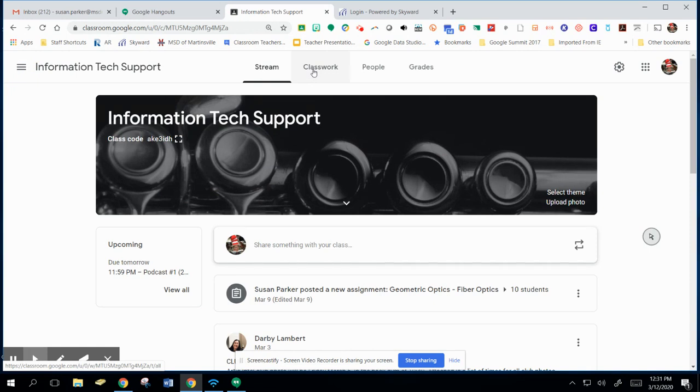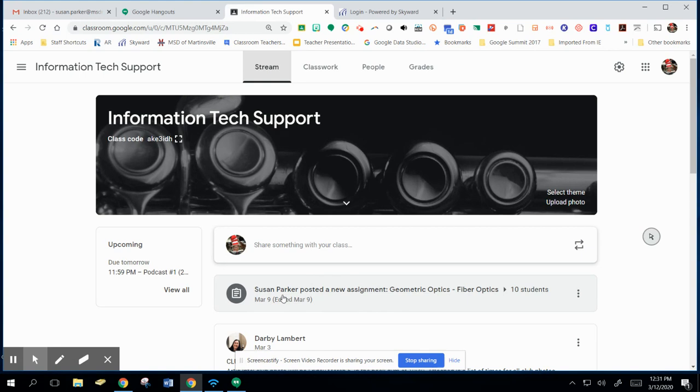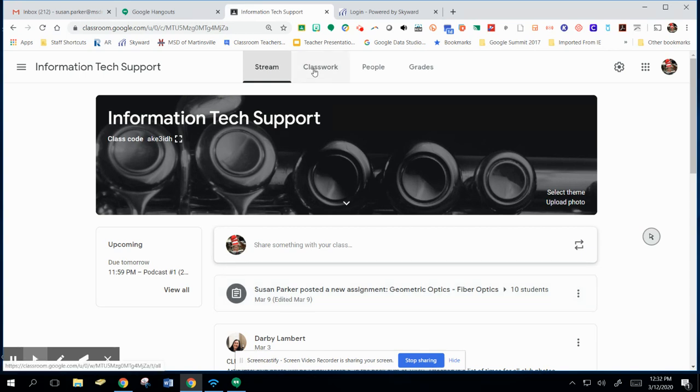Now one of the questions I've received is what's the difference between Stream and Classwork. You can add assignments to Stream if you want, but most of the time I just use it for announcements. My assignments do show up here, and I've noticed a lot of my students use this as a reminder, but I typically create my assignments through the Classwork tab.